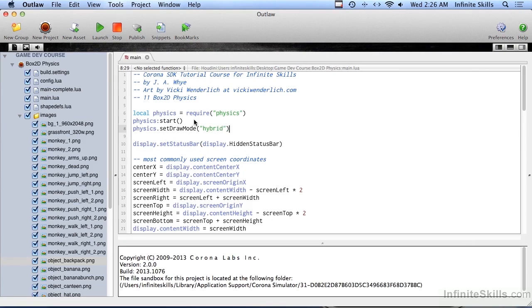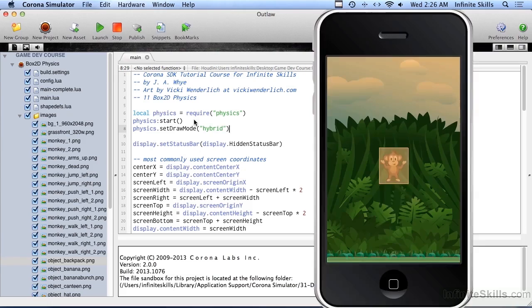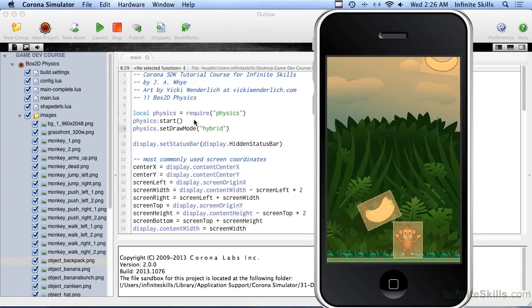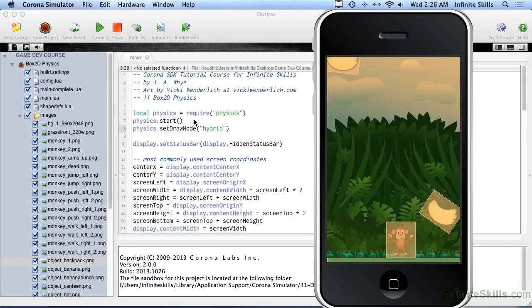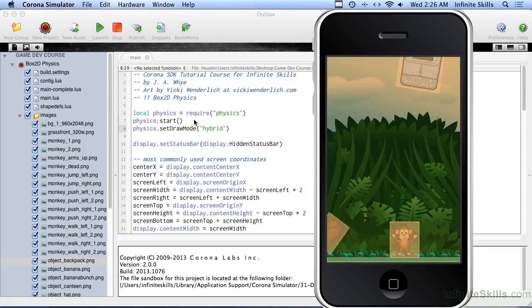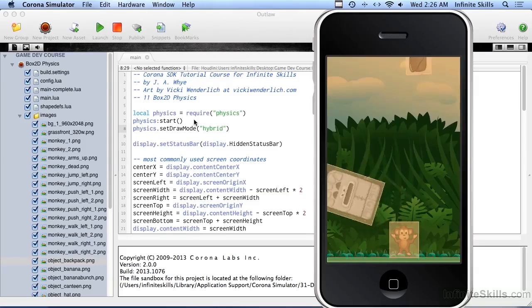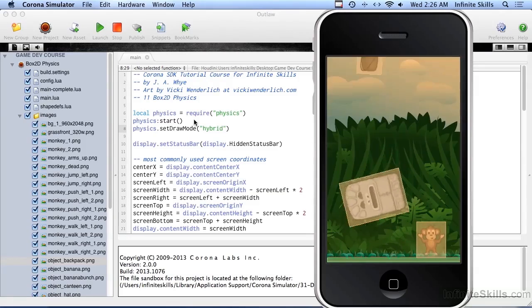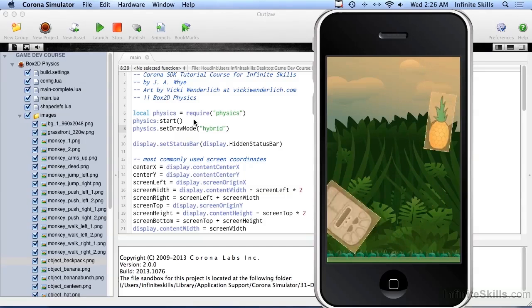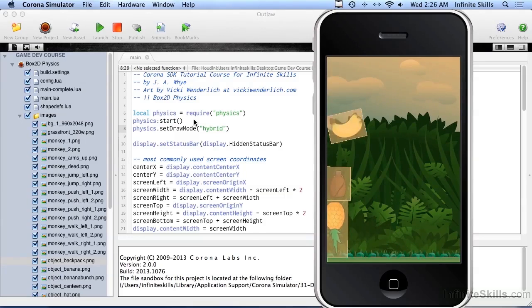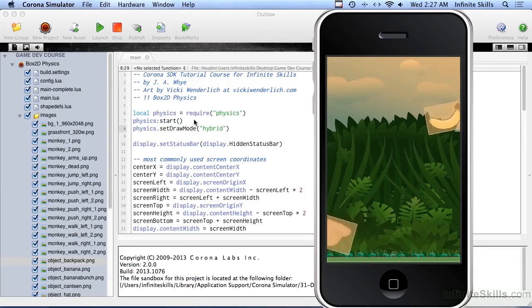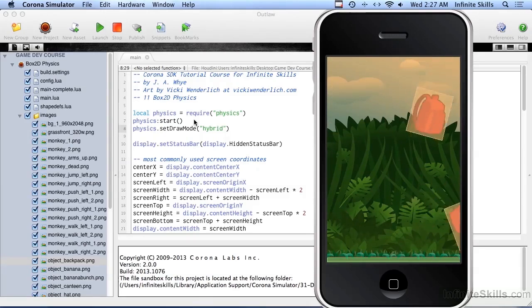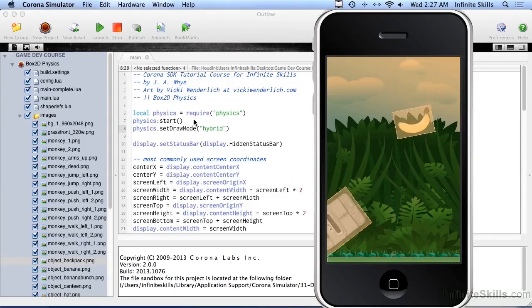That's because the bounding rectangles are different than what you think. Let's set the draw mode to hybrid. Hybrid lets us see the graphics on screen but also shows what the Box2D engine sees as the physical object. We can see that the monkey is a square, the bananas are a square — everything is a square because that's the shape of the graphic itself. The two squares are hitting each other, so objects aren't really resting on each other properly. In the next video, I'll show you how to change the bounding box on these objects so they're more representative of the actual physical shapes.